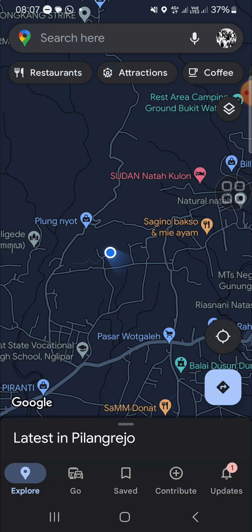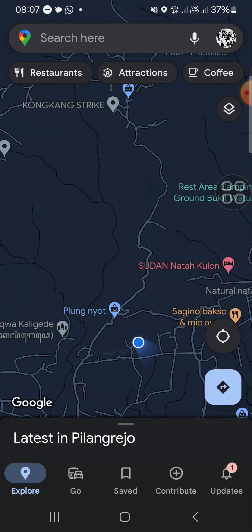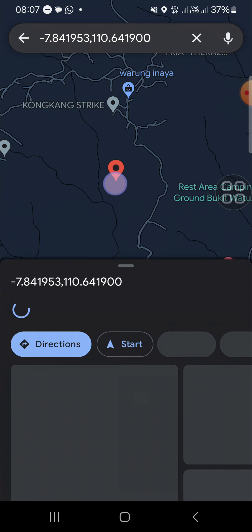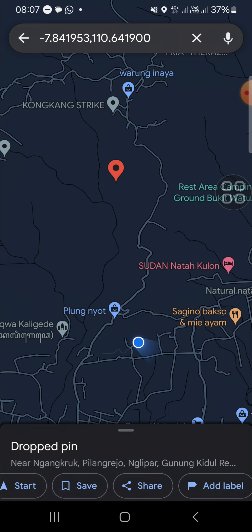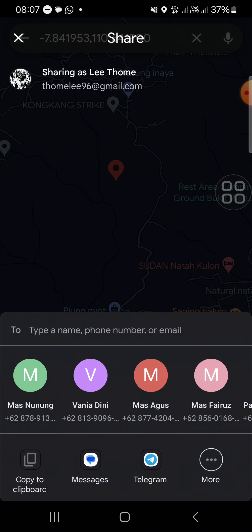We have to select the location we would like to add to our Instagram profile. I'm just going to pick a random location. We can click and hold on the location we want to add, and after that we can click on the share button to get the link of this Google Maps location.